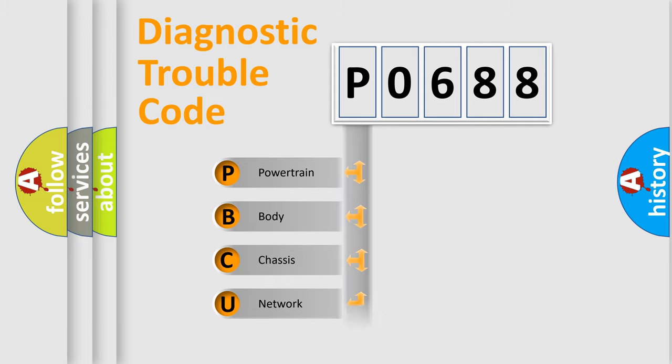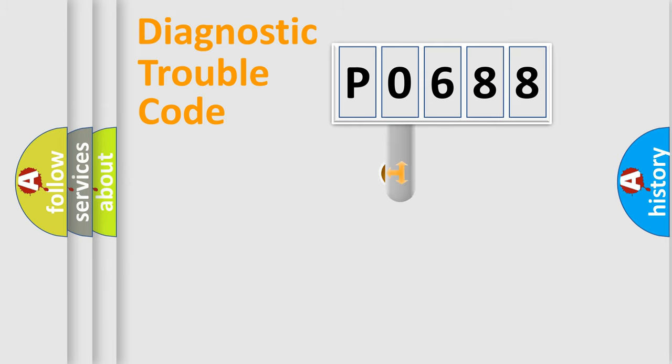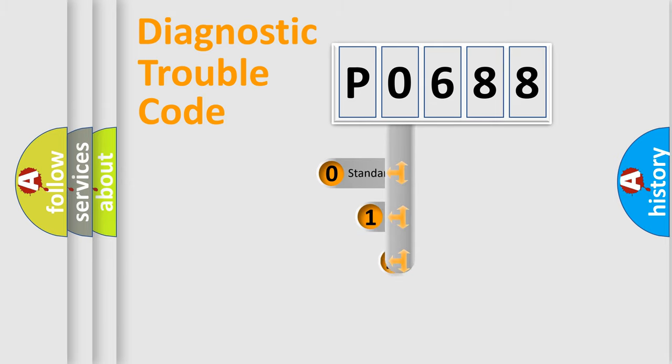Powertrain, Body, Chassis, and Network. This distribution is defined in the first character code.